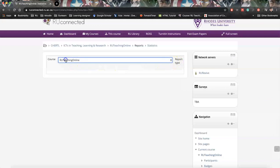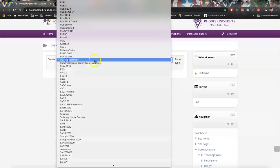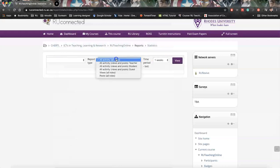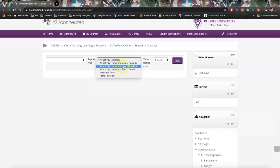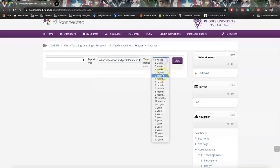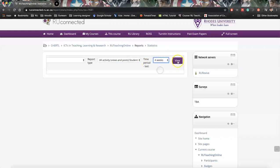So here we select our course, we click report type. Here we can decide who we want to look at, and then outside views and posts by students. We can look at the last week, let's even say the last four weeks, and we click view.